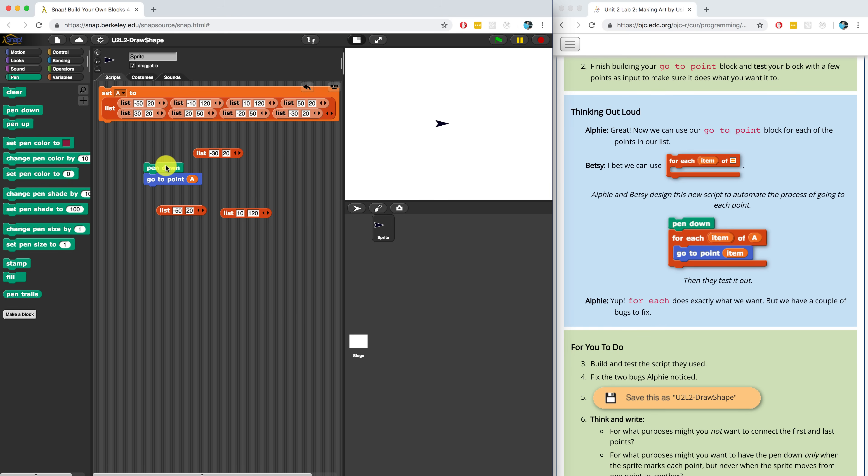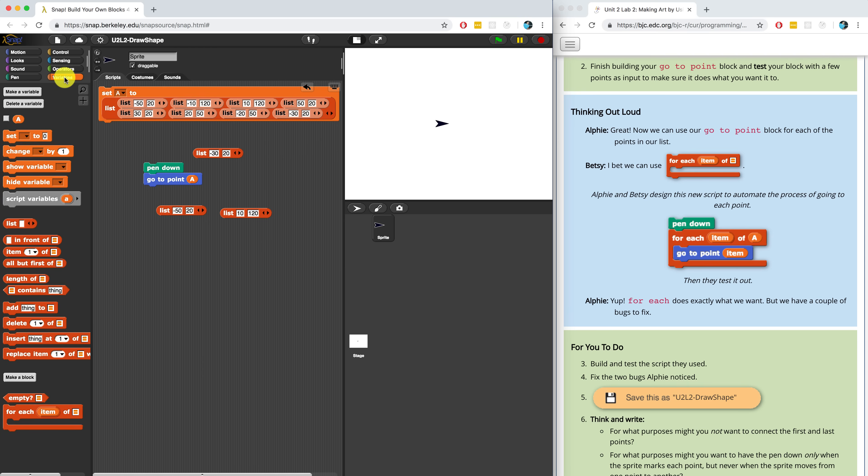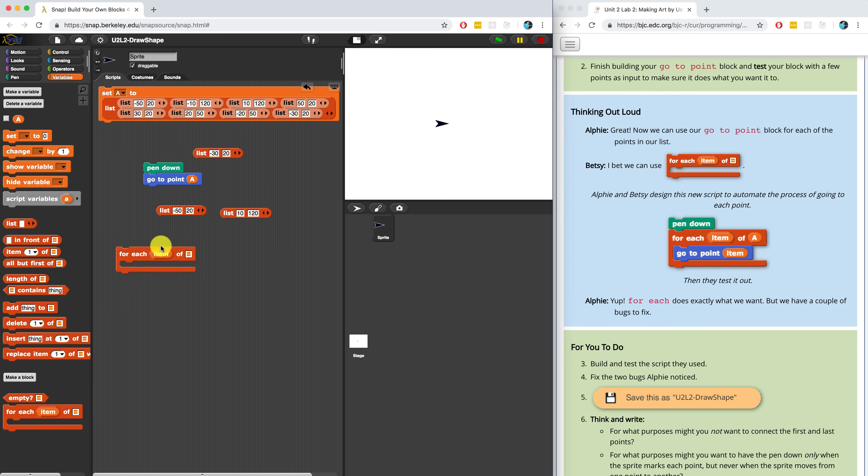But Alfie says that we can use our GoTo point block for each of the points in the list. So if we access each item in the list separately, we can use for each to do that and pass them into GoTo point.